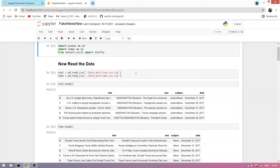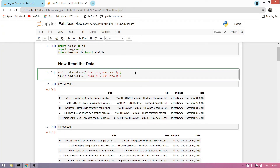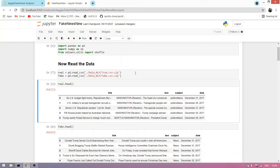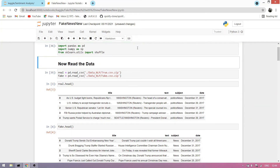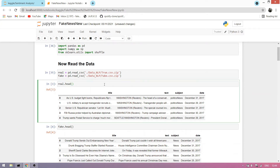We have two datasets: real and fake. The real dataset contains all real news and the fake dataset contains all fake news. We run this cell — it takes some time — and now we can see the cell has run.